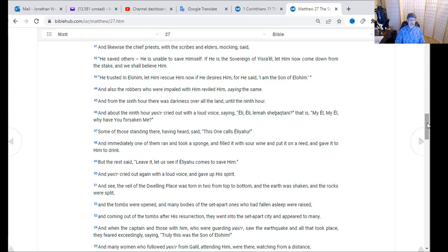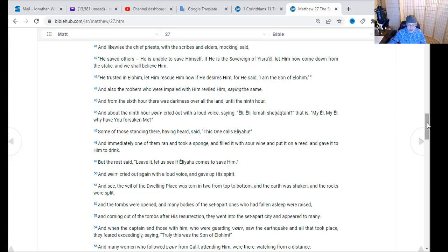The tombs were opened and many bodies of the set-apart ones who had fallen asleep were raised. Coming out of the tombs after his resurrection, they went to the set-apart city and appeared to many. When the captain of those guarding Yeshua saw the earthquake and all that took place, they feared exceedingly and said, 'Truly this was the Son of Elohim.' And many women who had followed Yeshua from Galilee, attending him, were there watching from a distance.